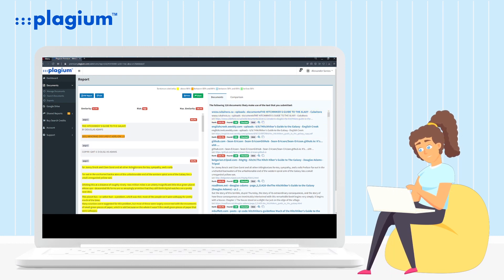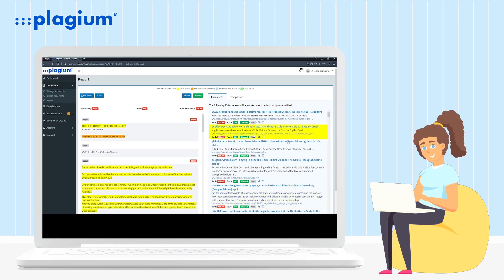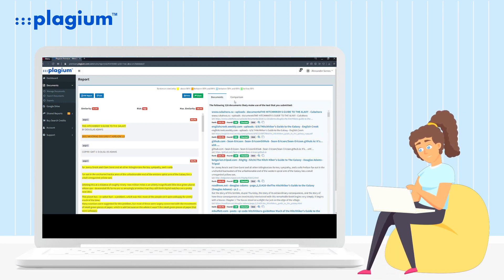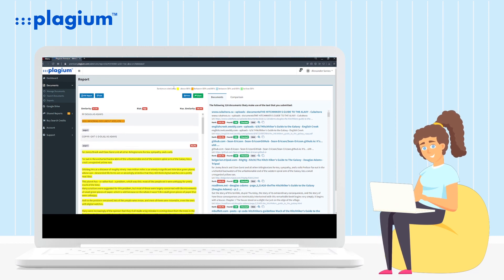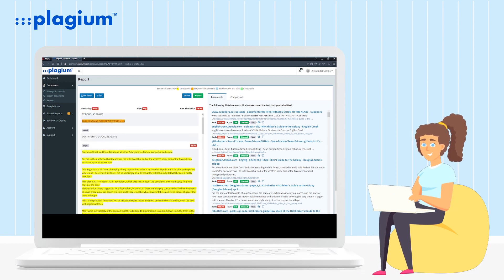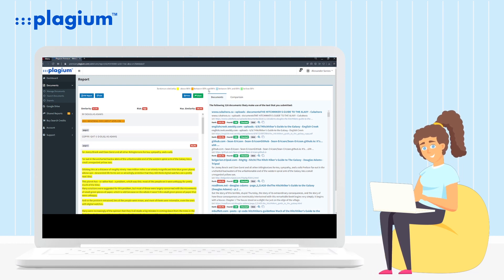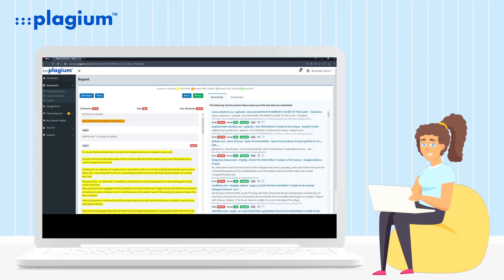Second, the sentences are colored according to the level of similarity of the paragraph in relation to other documents, following a color pattern with the following colors: yellow, orange, blue, and green, with yellow being the most similar and green the least. Third, just above the document on the left, you'll see your file's total similarity level.